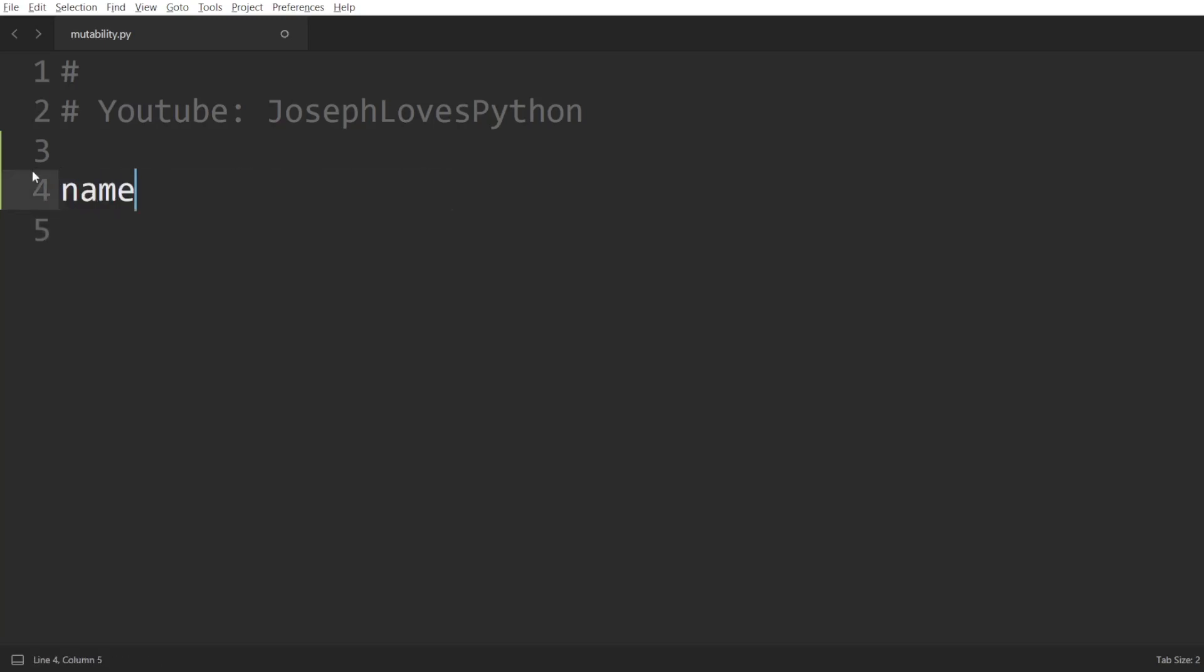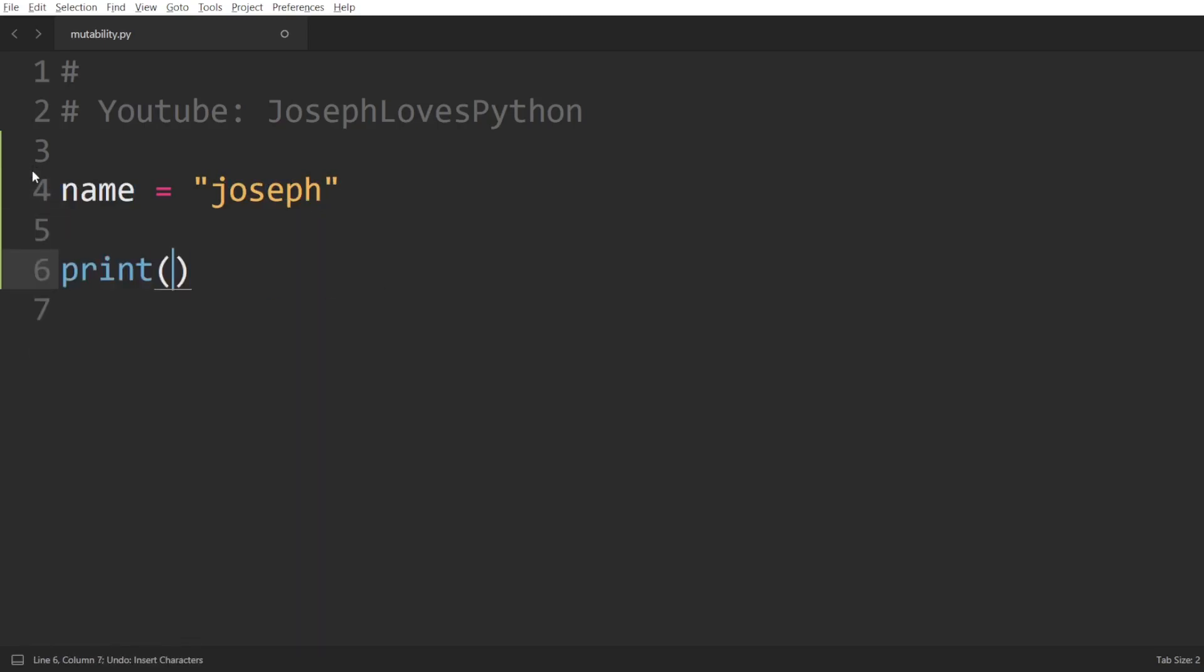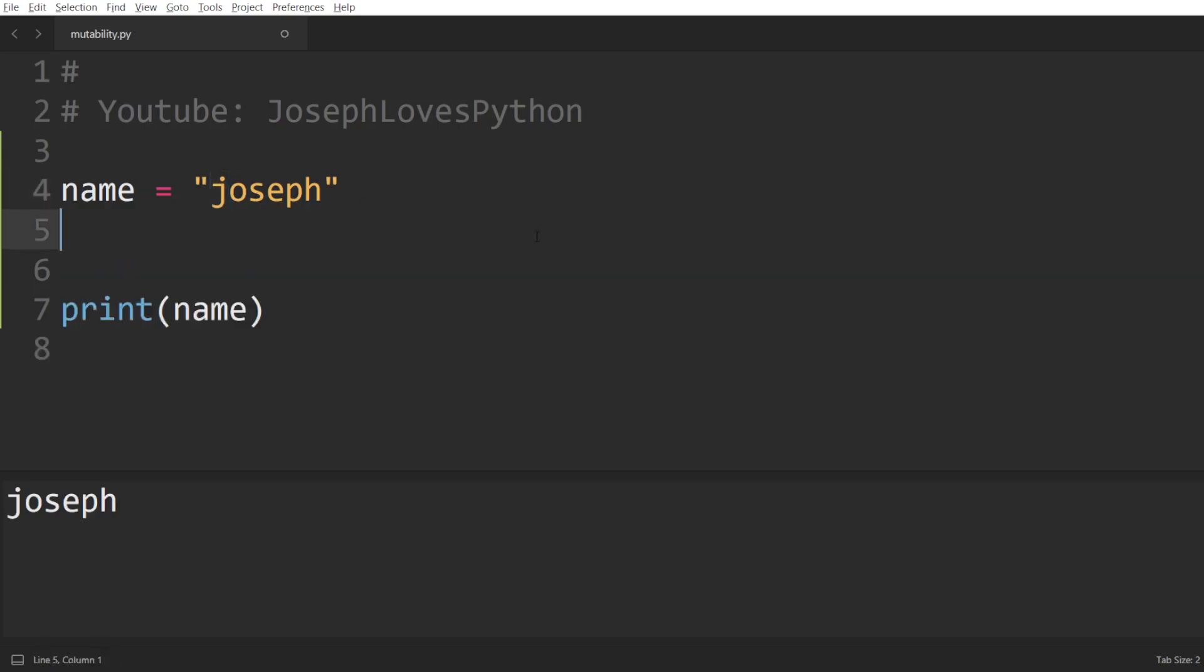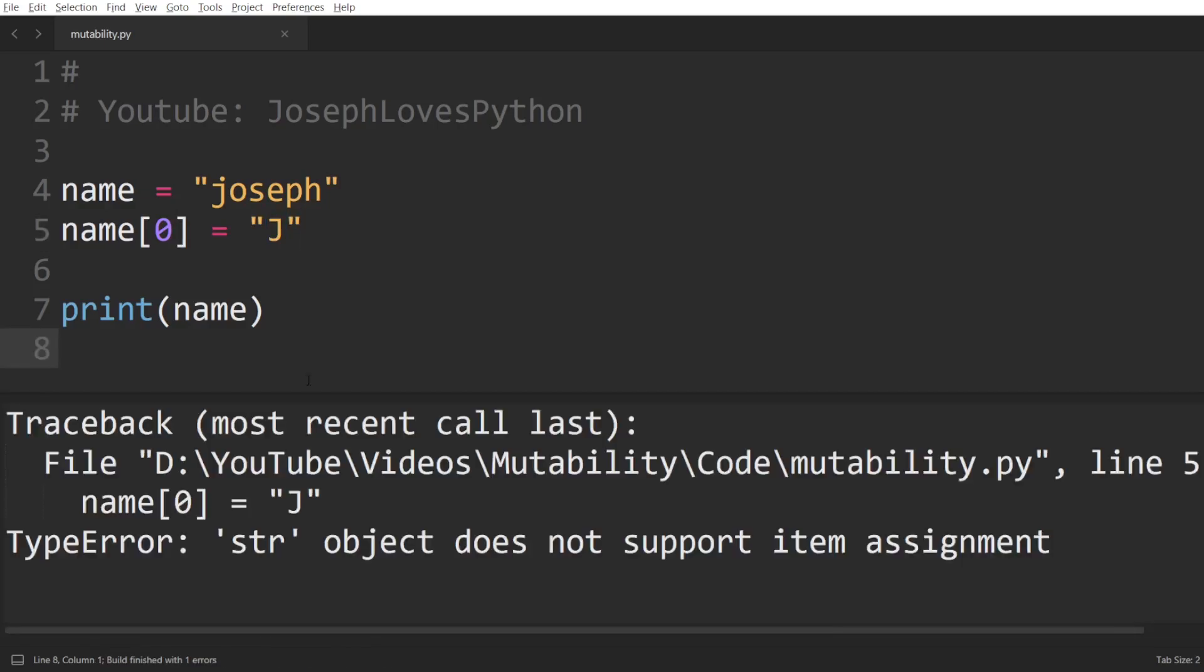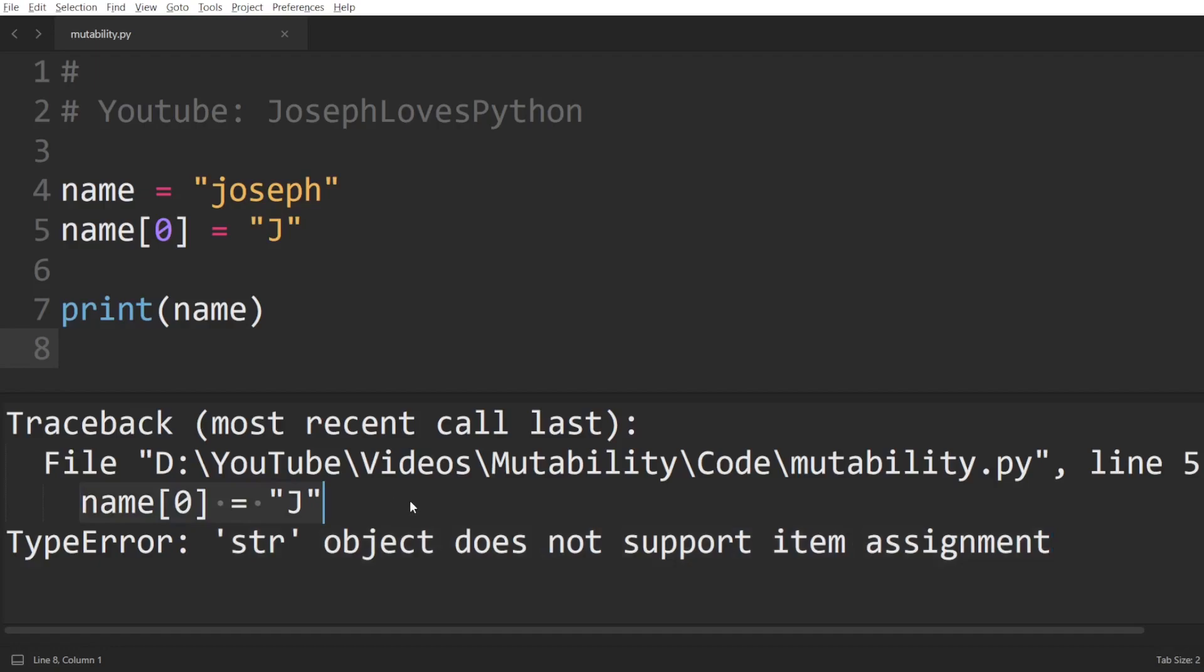If we take a string for example, name equal to Joseph, and we'd like to modify the first character such that it is uppercase. So, if you're used to other programming languages such as C++, your first intuition would be to write down name of 0 equal to the uppercase J. However, if you used Python before, you already know that this isn't possible and will actually throw a type error stating that string objects do not support item assignment. This is basically telling us that we cannot assign a new value to a character within a string object. Why is that? Well, because strings are immutable in Python.